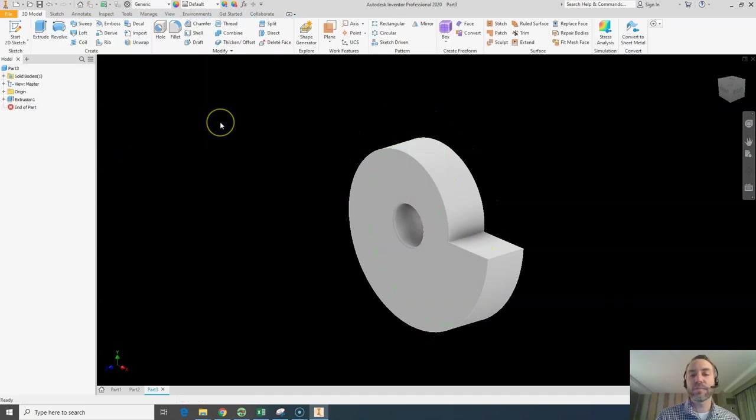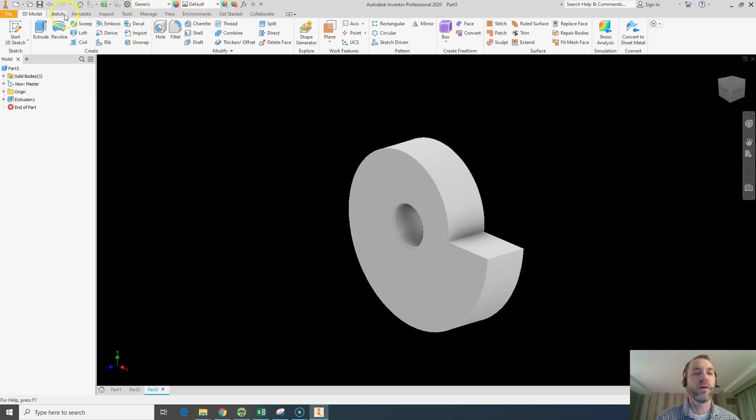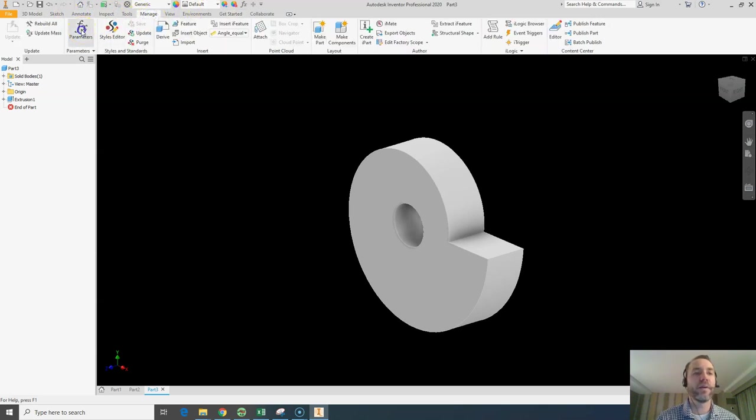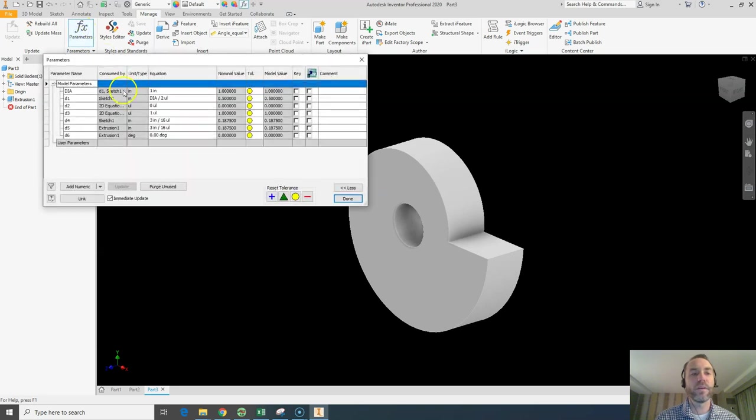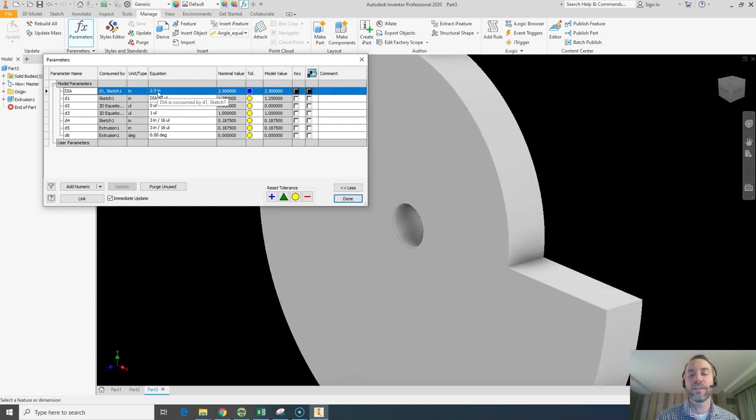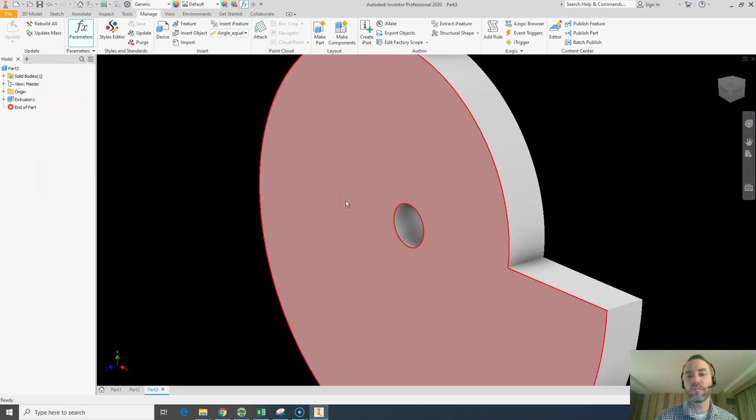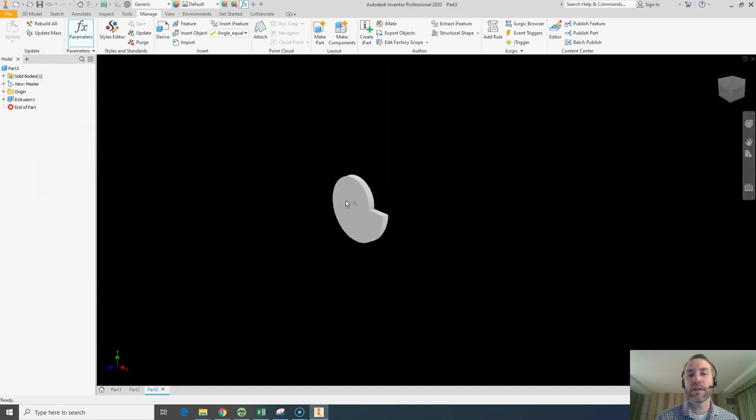There's my perfect snail cam. To show you the power here, you can go to the manage tab, parameters, and I can see that DIA one. I can just quickly change that dimension. Let's say 2.5, hit enter, and you see it's going to update automatically. It just works.